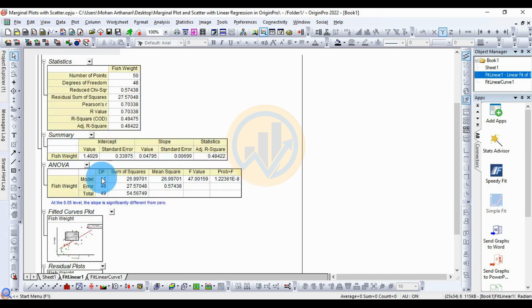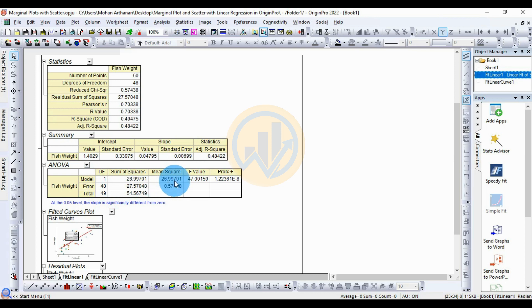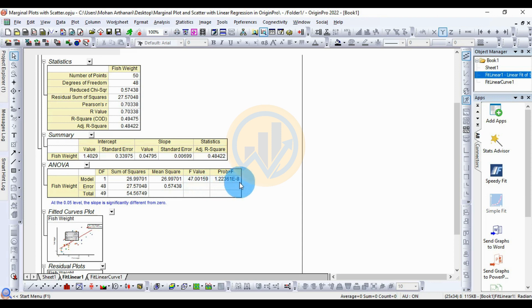The next important table is the ANOVA table for fish weight. The model has 1 degree of freedom, the error has 48 degrees of freedom, and the total has 49 degrees of freedom. The sum of squares for the model is 26.99, mean square is 26.99, and F-value is 47.00. The significance value is 1.22361e-8, confirming statistical significance for fish weight versus fish length.